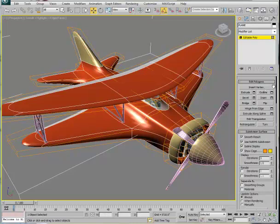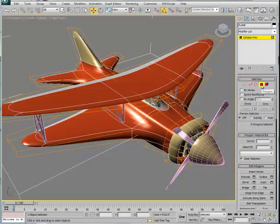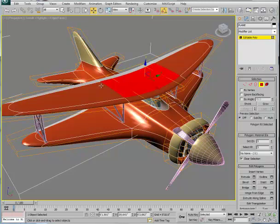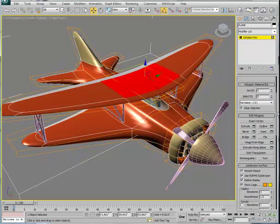Should we choose to modify the surface, I'm still in the polygon level. Let's say I want to do something to the upper portion of the wing. I'll grab inside the bounding box, and you'll see this is what's actually picked — the polygon in the bounding box corresponds to what we see on the surface. We could select that polygon and continue to modify it using extrude, outline, inset, bevel, bridge, flip, and so forth. We could also introduce extra subdivisions using split and slicing planes.